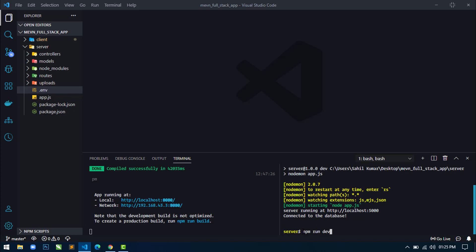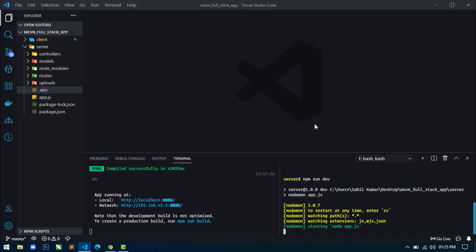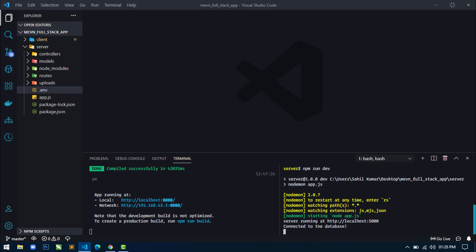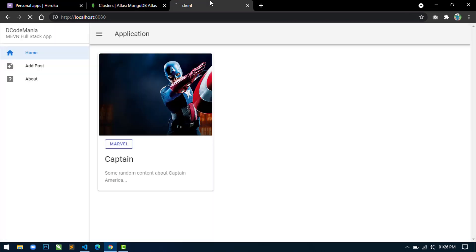Press Ctrl+C and then restart the server. You can see the server is running at this address and is also connected to the cloud-based database. Now let's open our application and refresh.